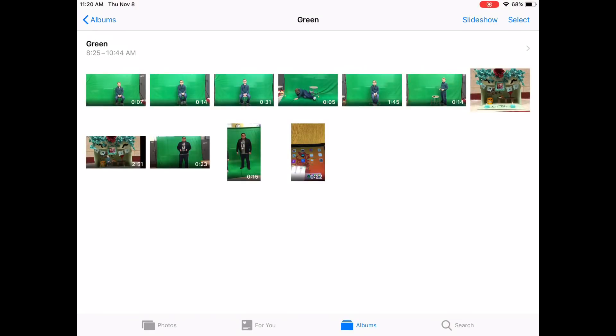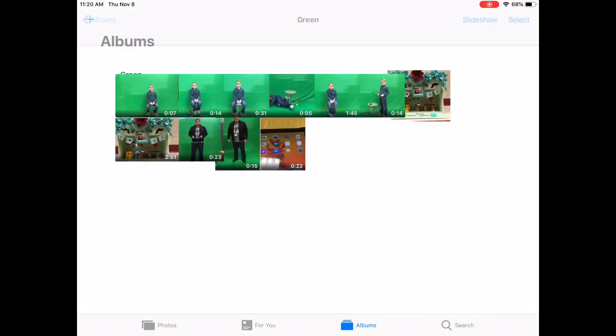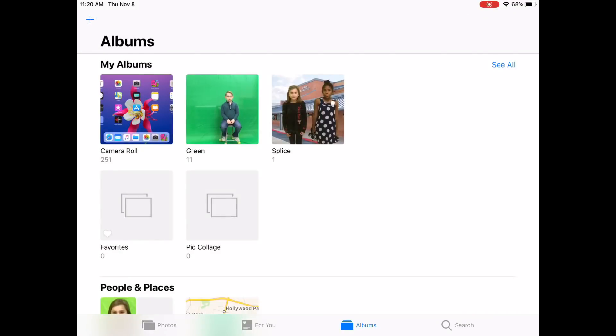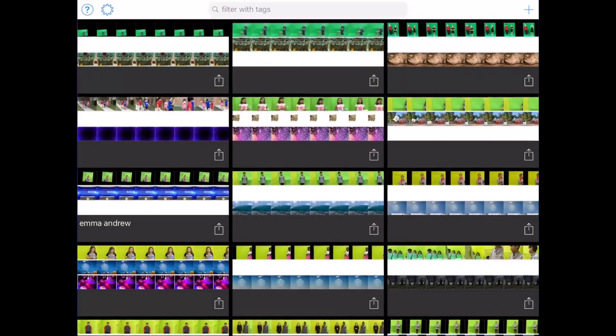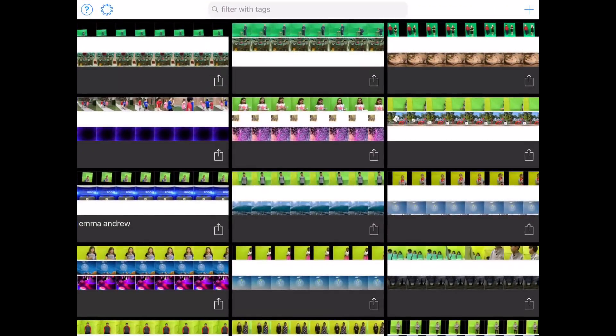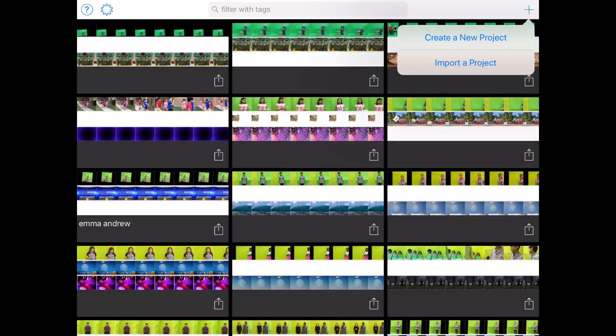Now that you have recorded all the videos of your actor in front of the green screen, we can move on to the next step, which is opening the green screen app. When you open the green screen app you will get a screen showing all your previous projects. Go to the top right, click the plus sign to create a new project.